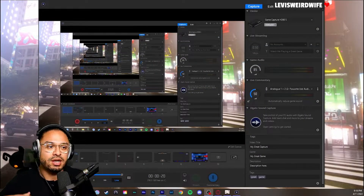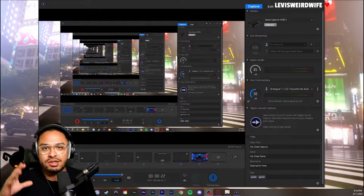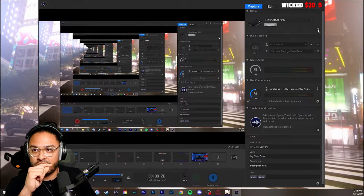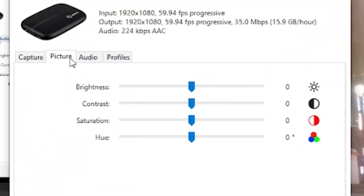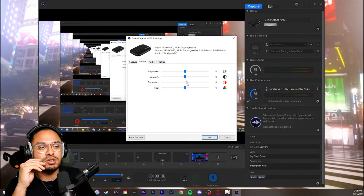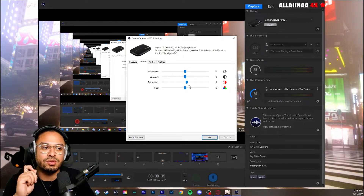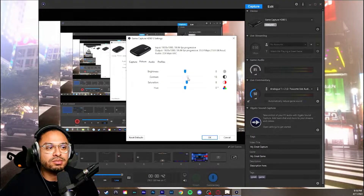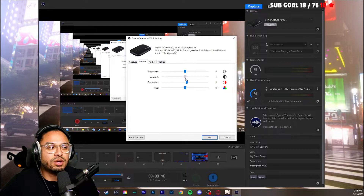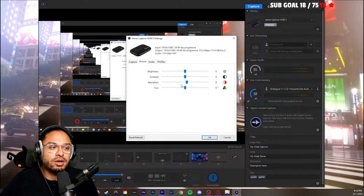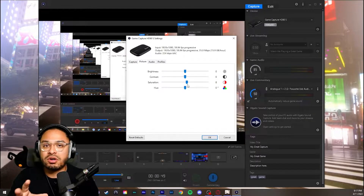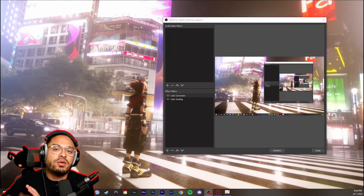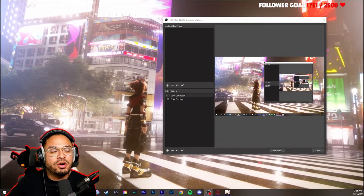Let's say you don't have a graphics card and you want to mess with the settings in your Elgato capture card. There's a really simple way to do that. Go into the settings cogwheel on the top right. Where it says 'Picture,' I don't like to put too much because it starts looking weird. I think saturation at 8 is the sweet spot. You can mess with contrast settings, but I leave that at zero. At 8 for your capture card, it actually looks pretty good.